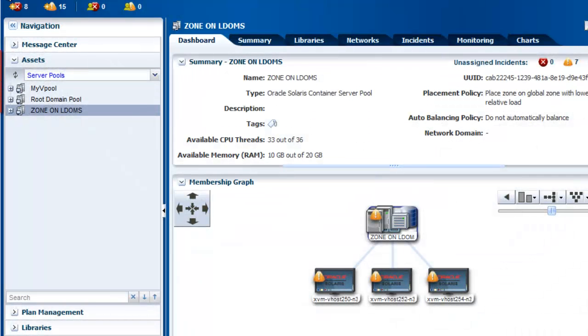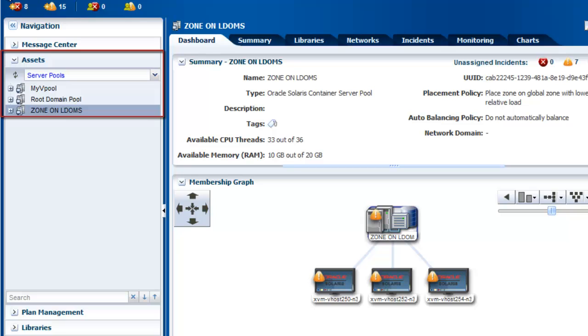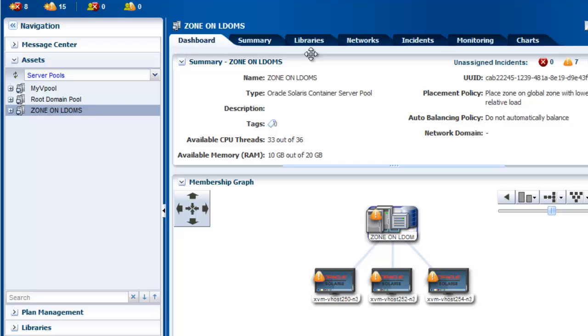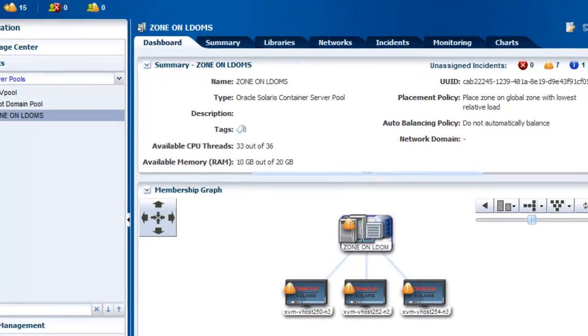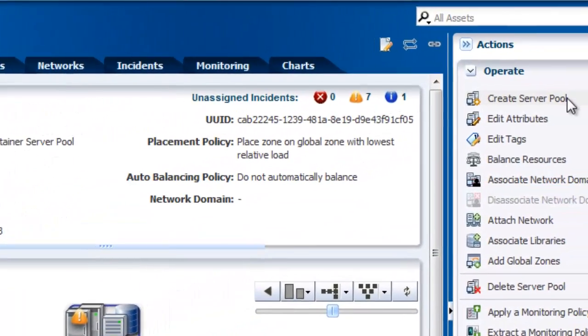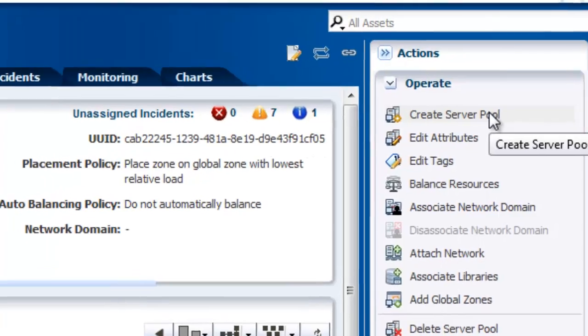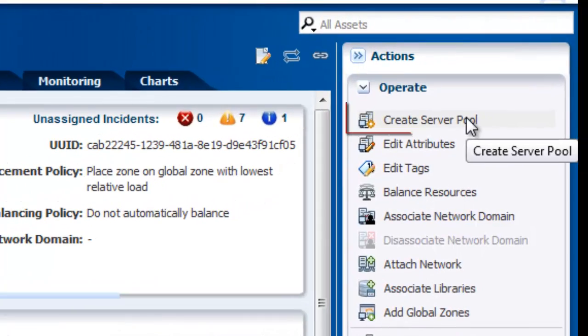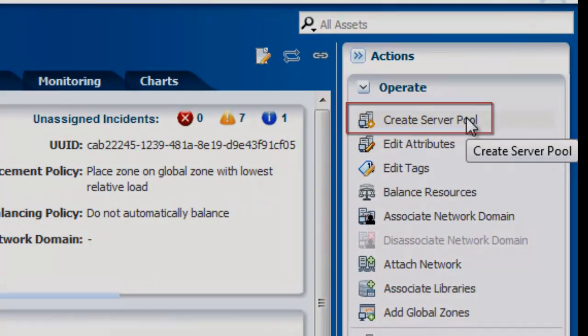In Ops Center, you can create and configure a new server pool to manage your virtualization hosts and guests. We will review how to create a server pool using Oracle Solaris zones. The steps in the wizard change based on the virtualization technology that you choose. Let's get started!